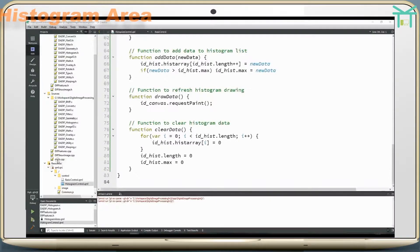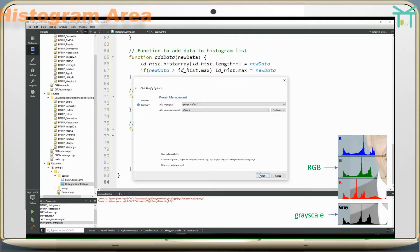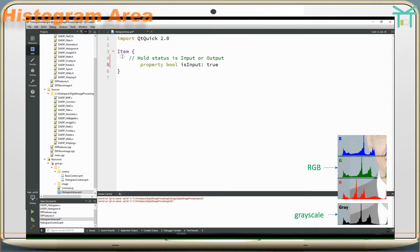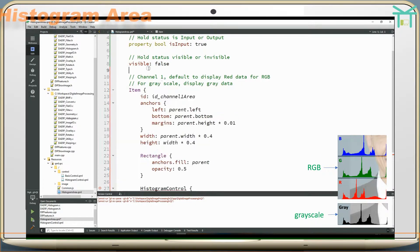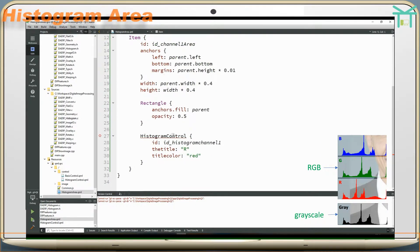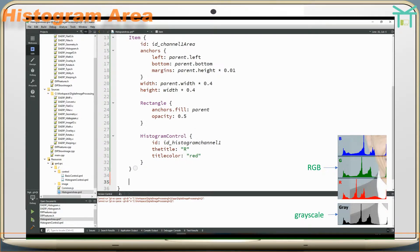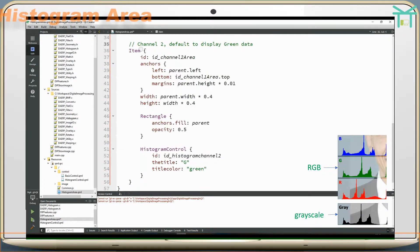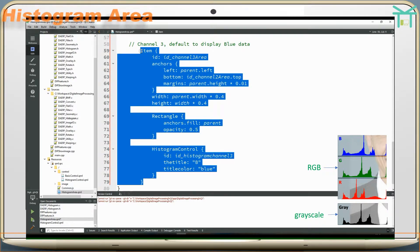Histogram area: add histogram area QML. A property holds the status of whether it is input or output, and a property holds the visible or invisible status. Add channel 1, defaulting to display red data for RGB; for grayscale, display gray data. Add channel 2, defaulting to display green data. Add channel 3, defaulting to display blue data.